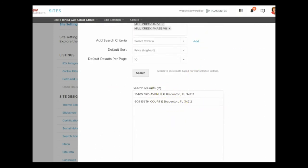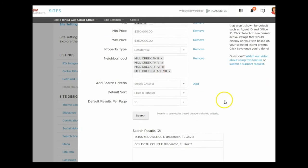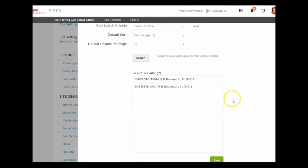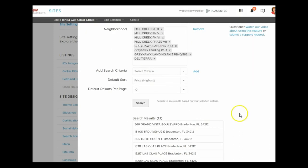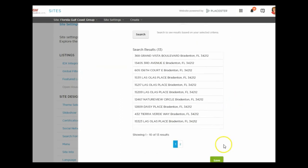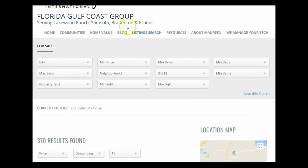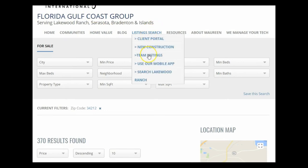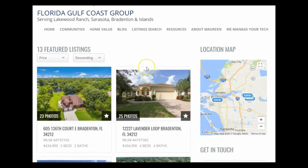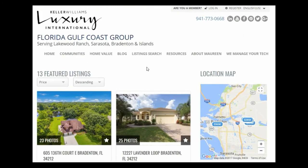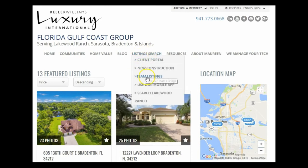You keep adding to these criteria and searching until you land on a good count. I added some information to come down to about 13 listings, then I click Save. Going back to my site and refreshing it, 13 featured listings show up — those are listings in that specific price point and location.